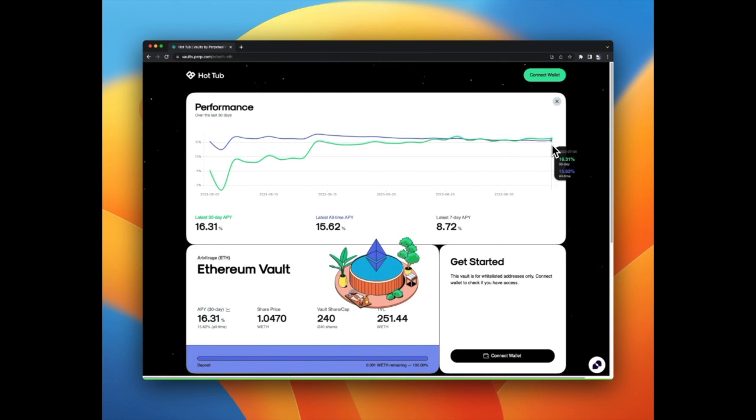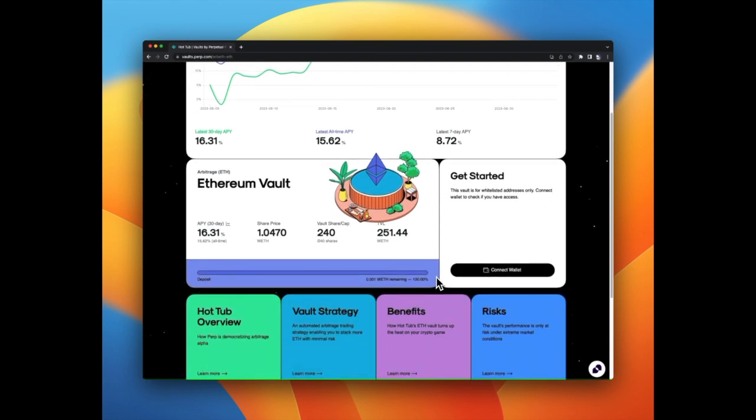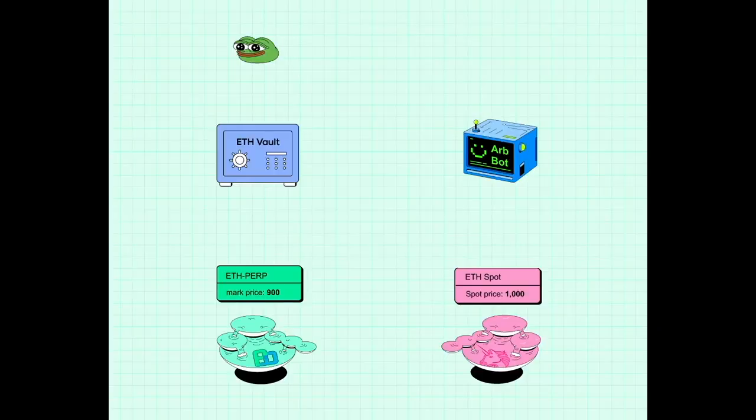The ETH vault sells ETH at a higher price on spot exchanges and then buys at a lower price on PURP. Assume the price of ETH diverges across spot and perpetual futures markets, where on Uniswap, 1 ETH is $1,000 but on PURP it's $900.